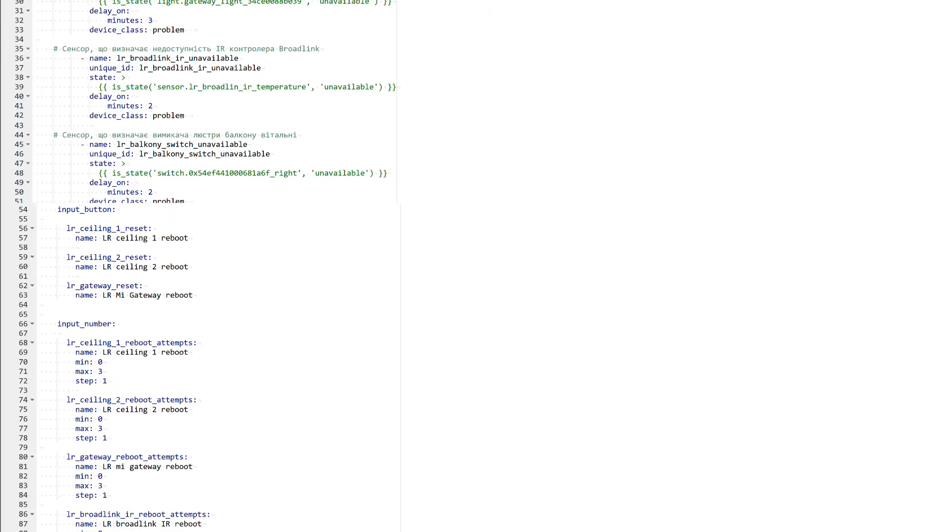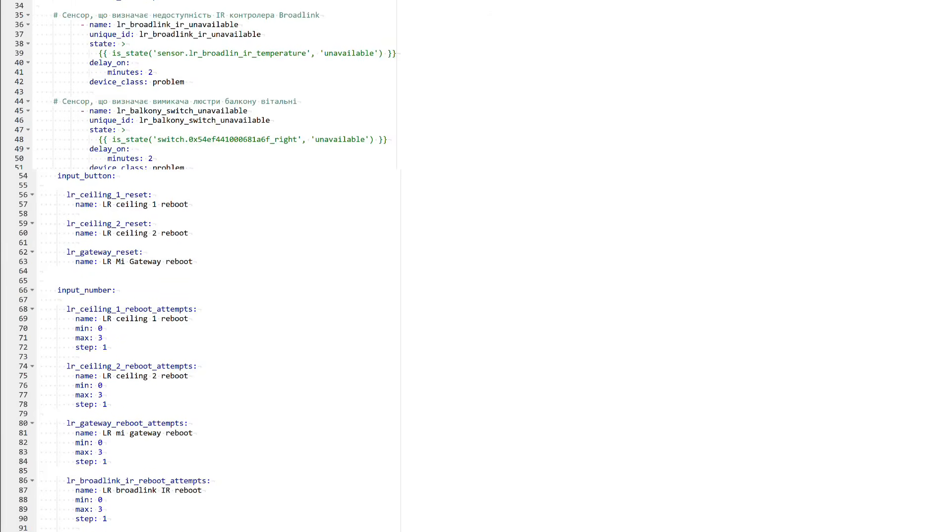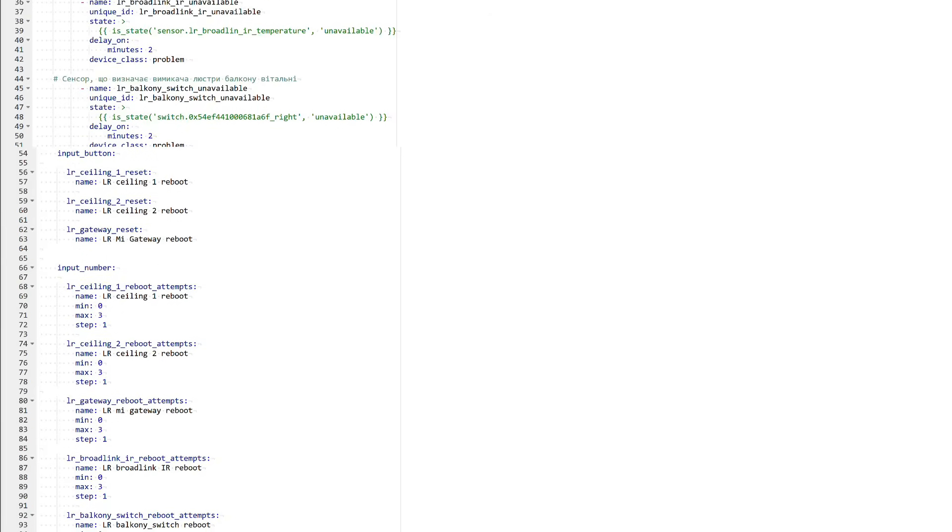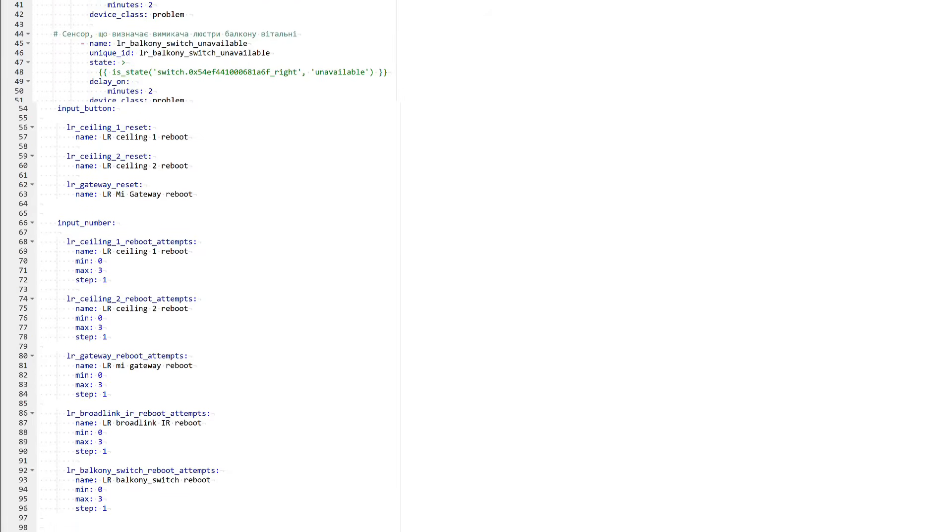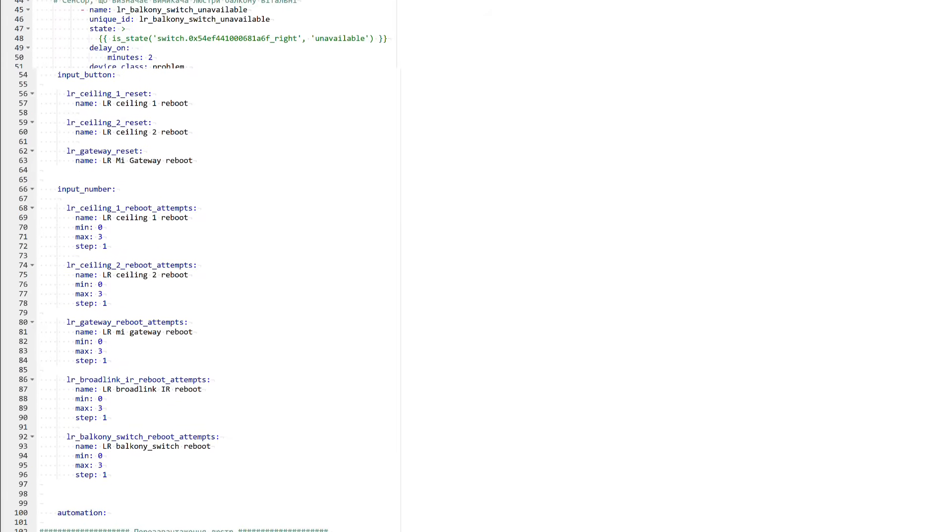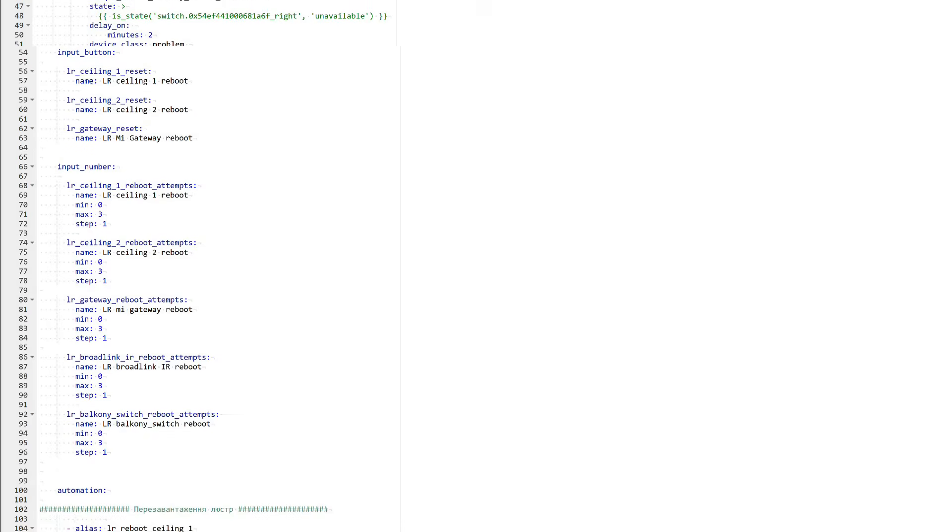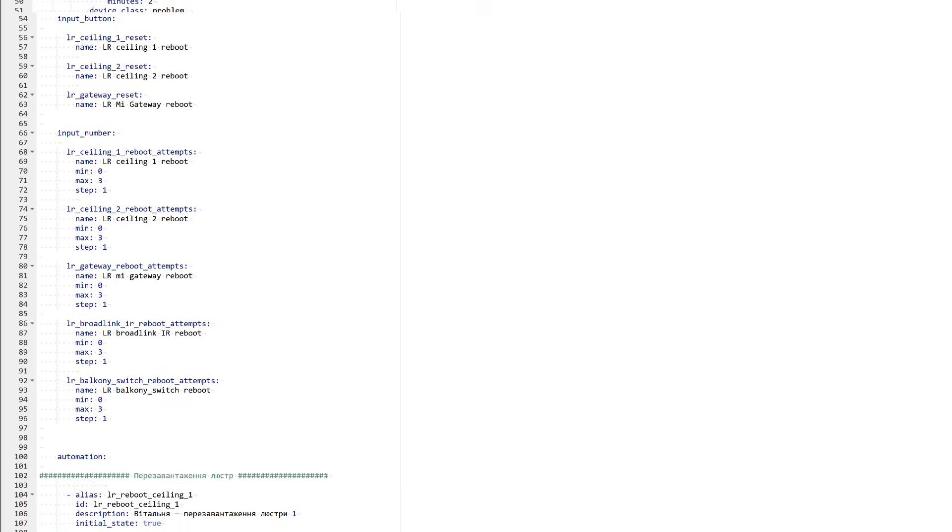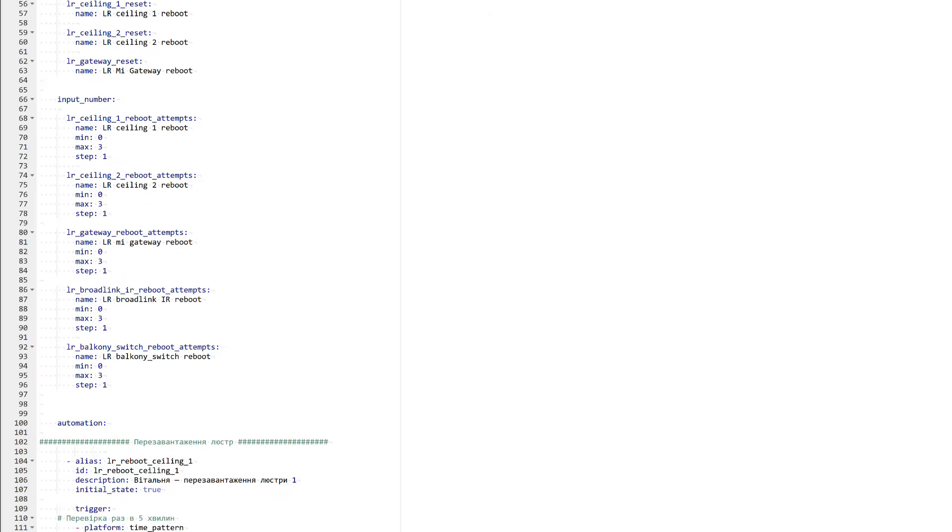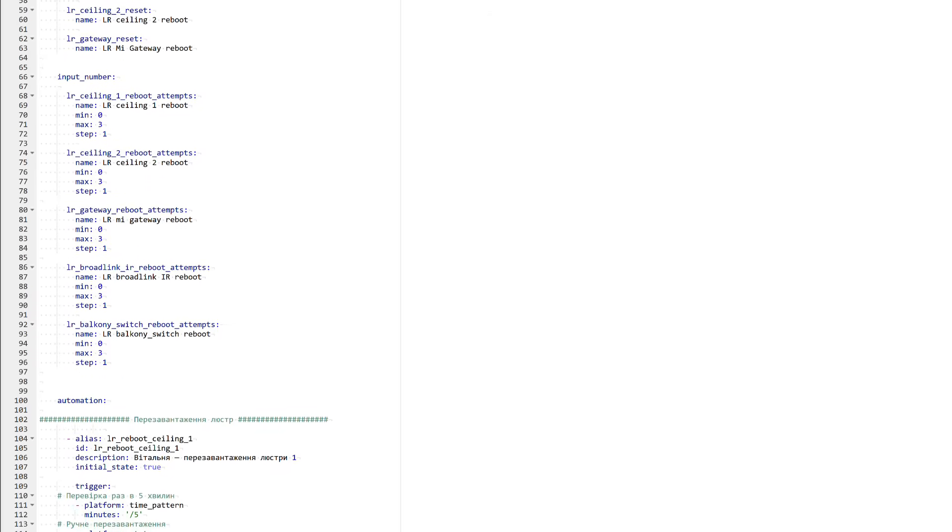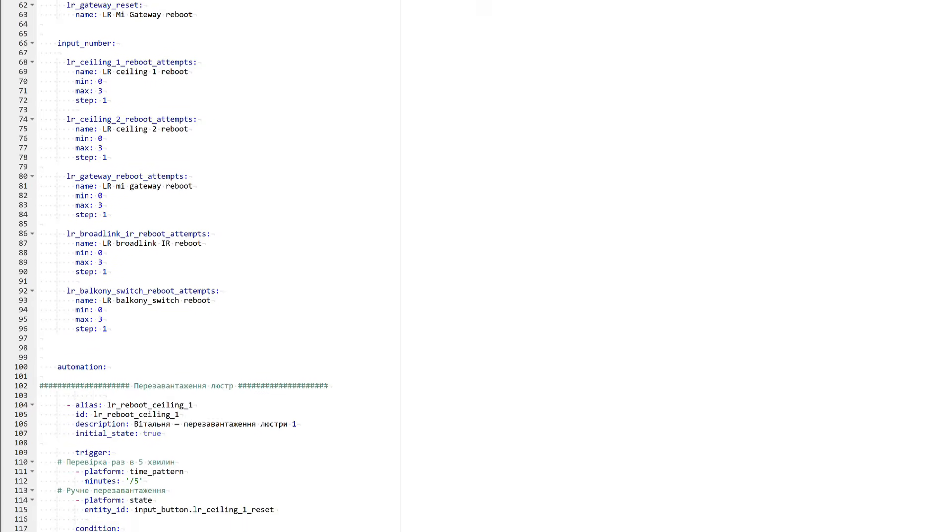By the way, if you haven't worked with packages in Home Assistant yet, what they are, how to declare them correctly in the system, and why they make it much easier to keep your configuration organized, I have a separate lesson. You will find the link to it in the description under this video. There, in the description, there will also be a link to a text version of the package that I show here. So you can simply open it, copy it, and repeat it on your setup.